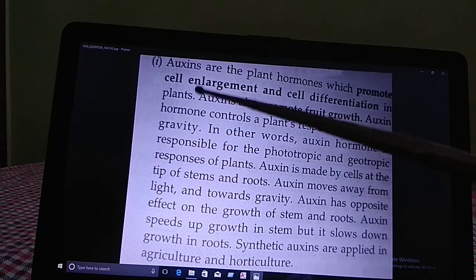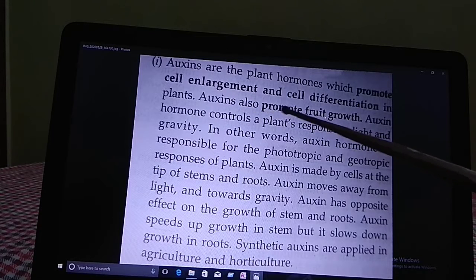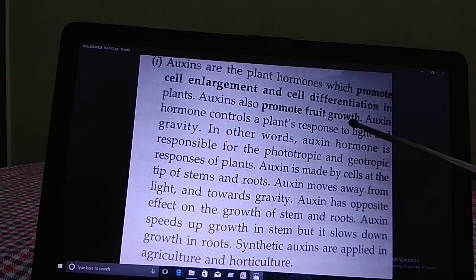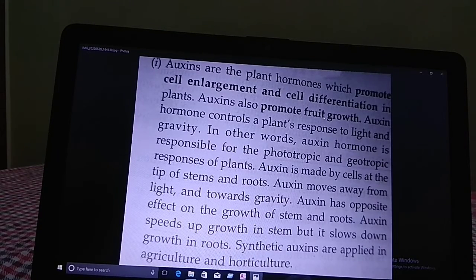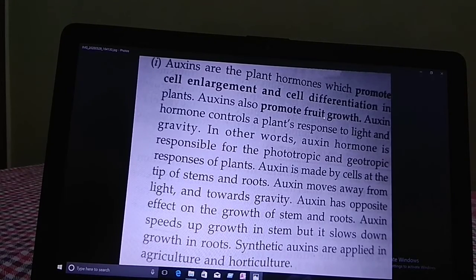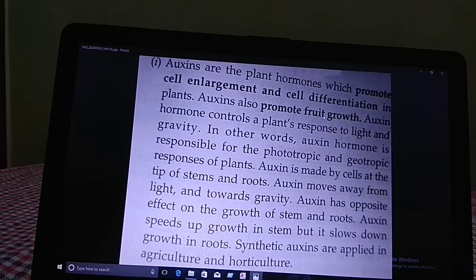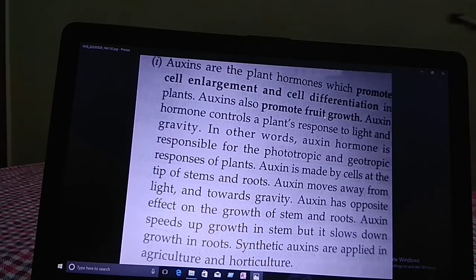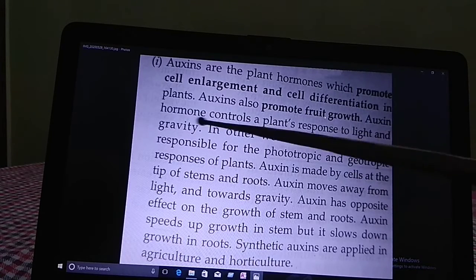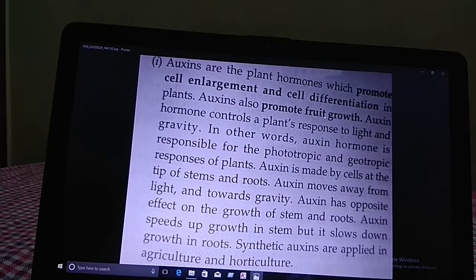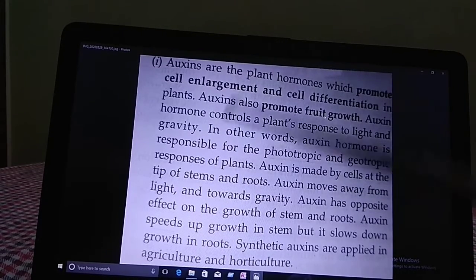Auxins also promote fruit growth. This hormone controls a plant's response to light and gravity, so auxins are responsible for phototropic and geotropic responses — phototropic means response to light, and geotropic means response towards gravity. Auxins are made by cells at the tip of stems.